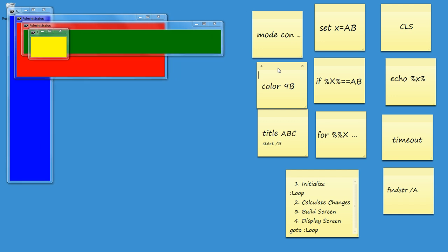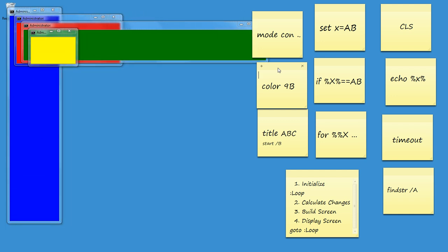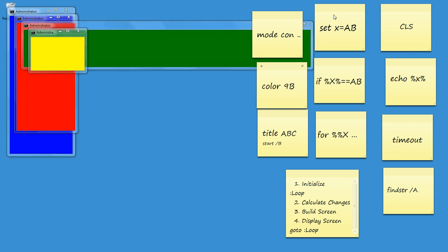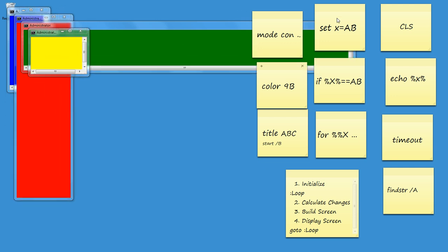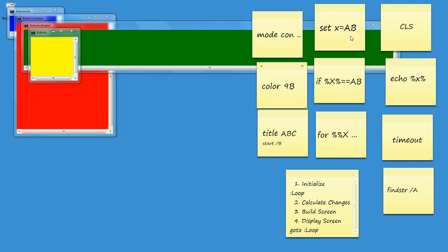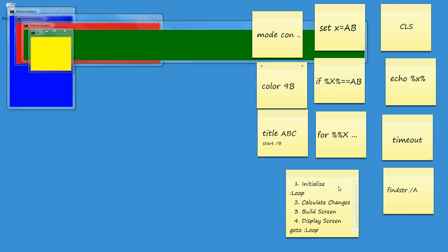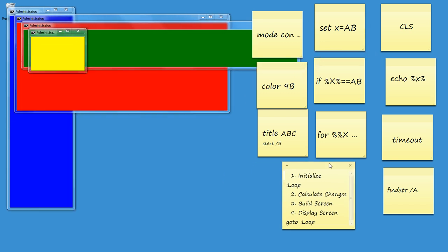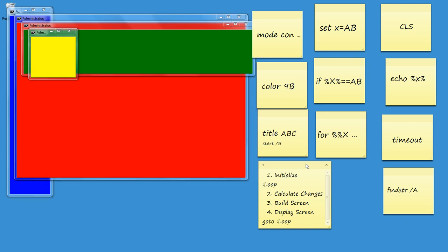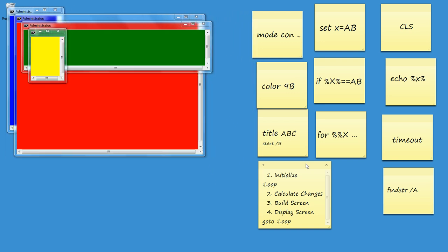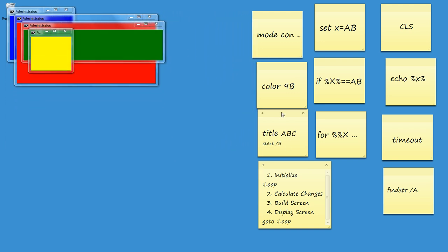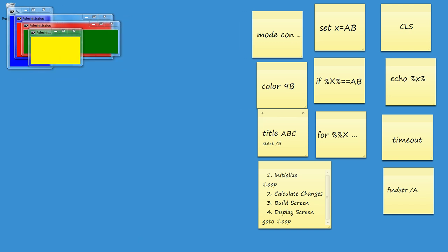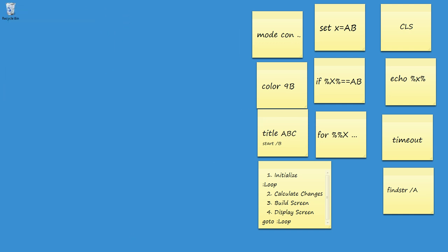And then in terms of the calculations within the window, there are really only three commands you need to get to know: set, if and for. They're quite extensive commands, but worth getting to know, because that's the real logic control of any Windows script. The other command that I think is a lot of fun in animation is title.